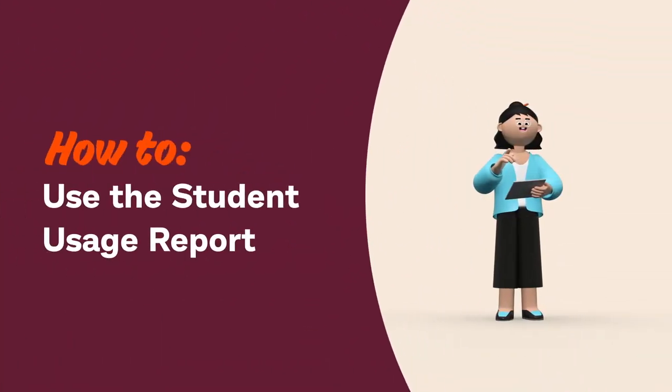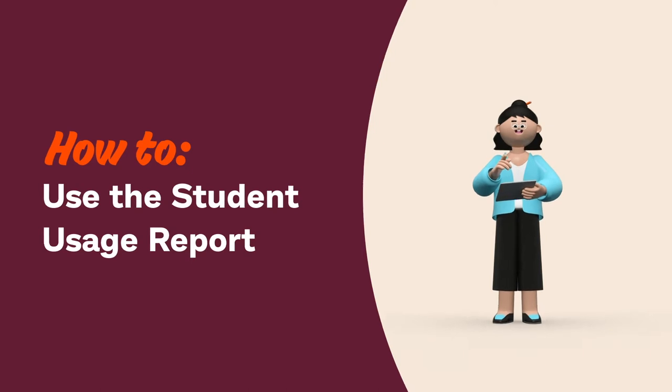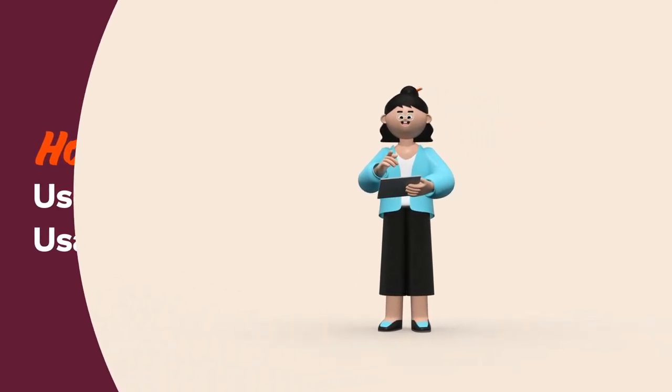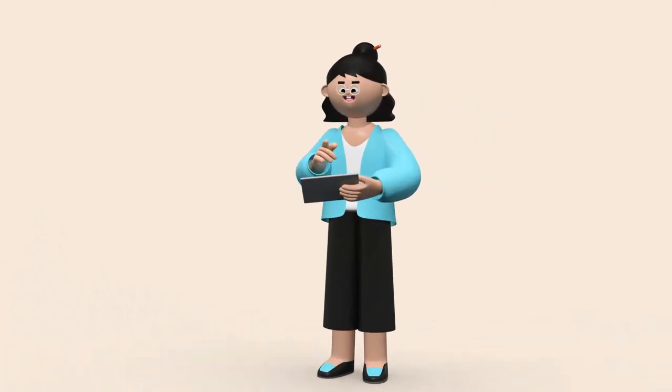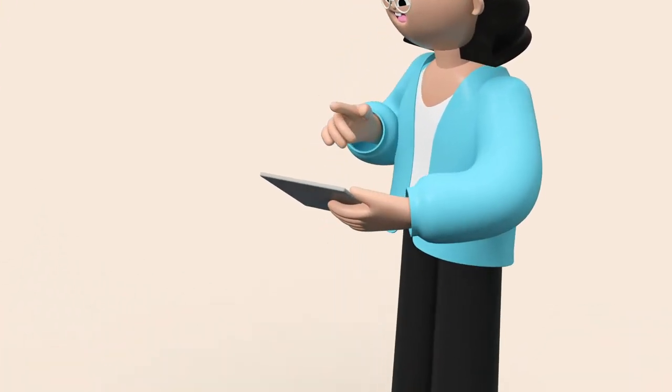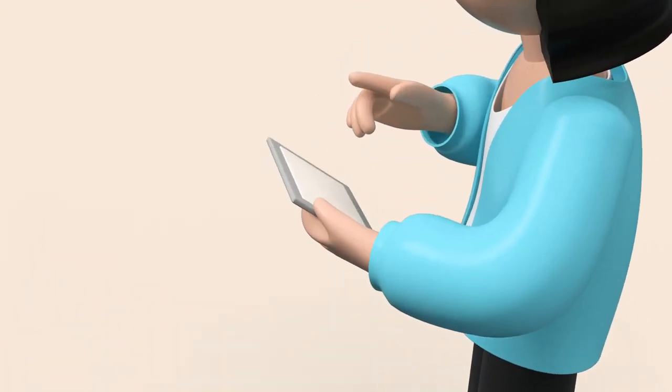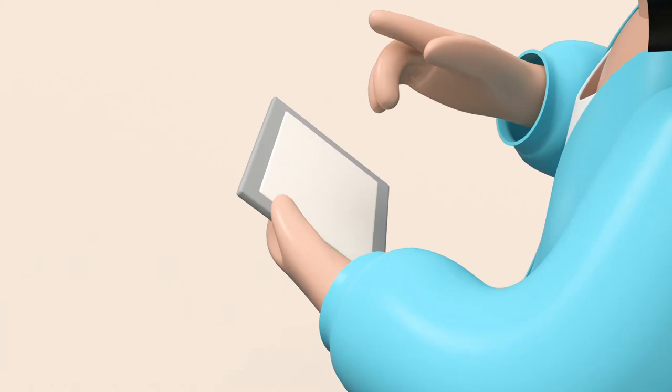Hey teachers! The student usage report is a great tool for seeing an overview of your student's Prodigy usage at school as well as at home.